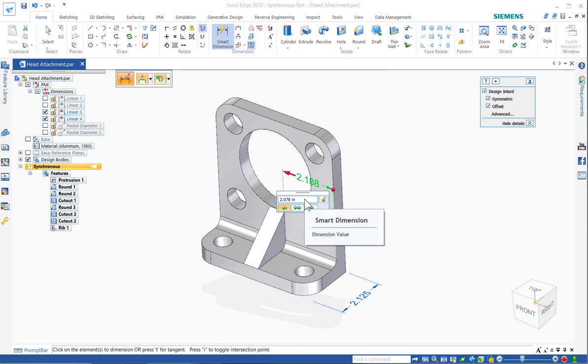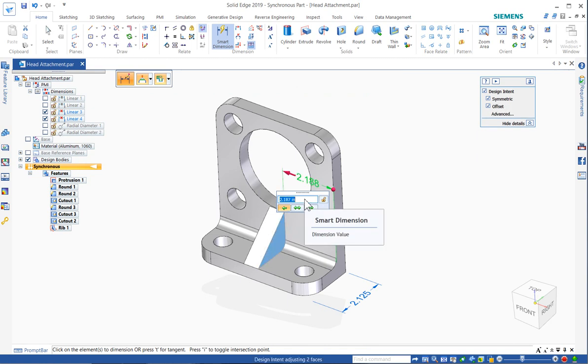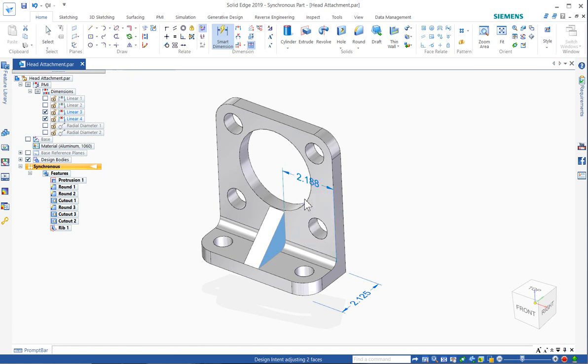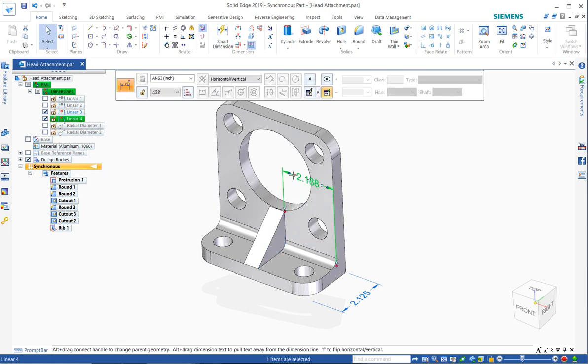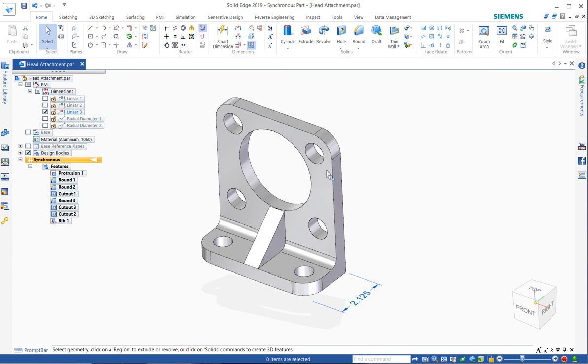So here I'm all set up to make my edit to the width of that rib because that was the second element that I selected. Probably most useful when you are dimensioning holes. The hole is usually the thing you want to move, so by selecting that second, that sets you up for the change that you're probably expecting.